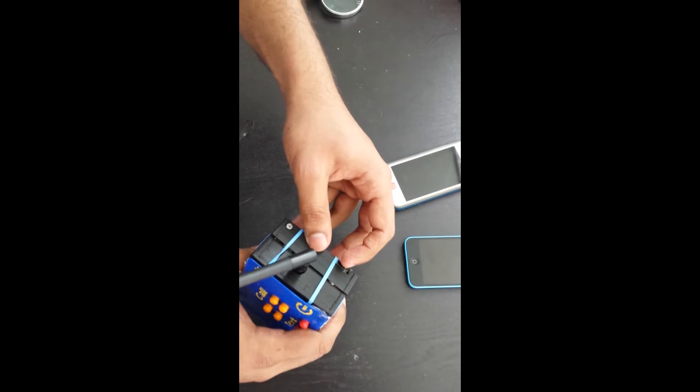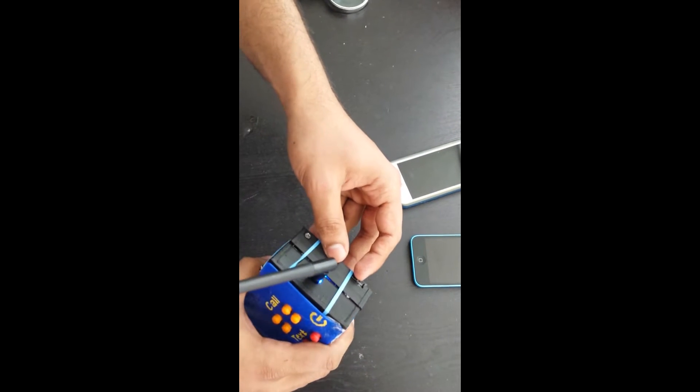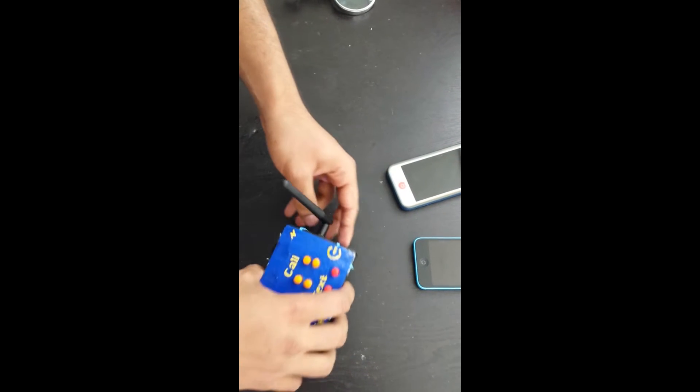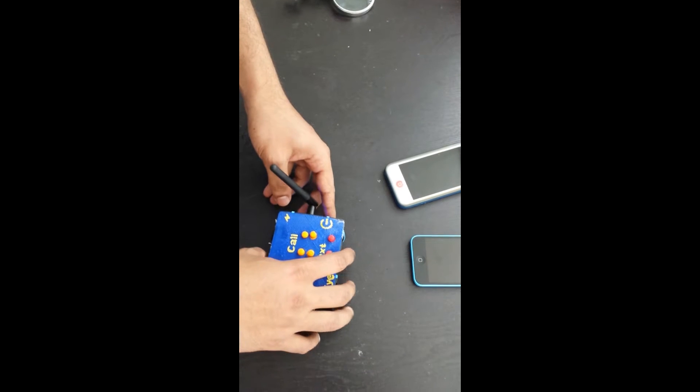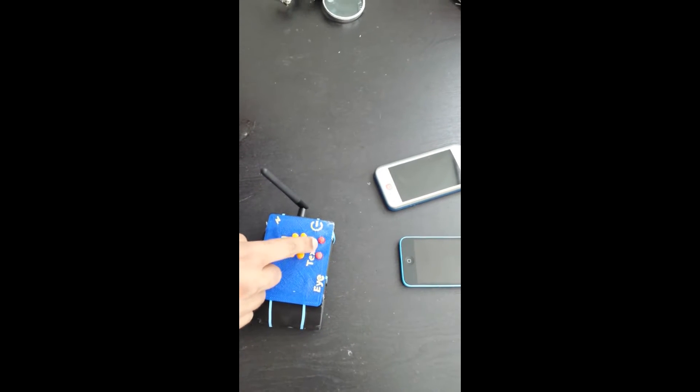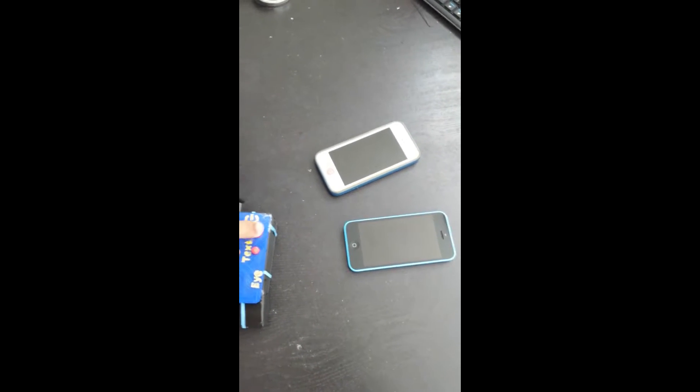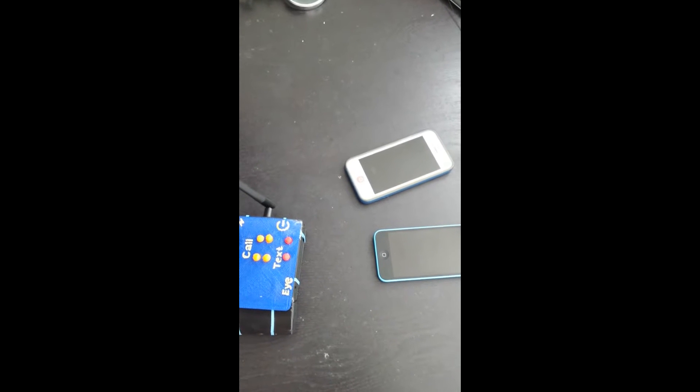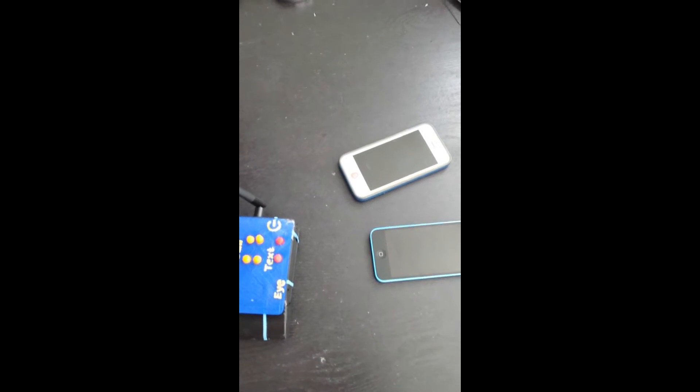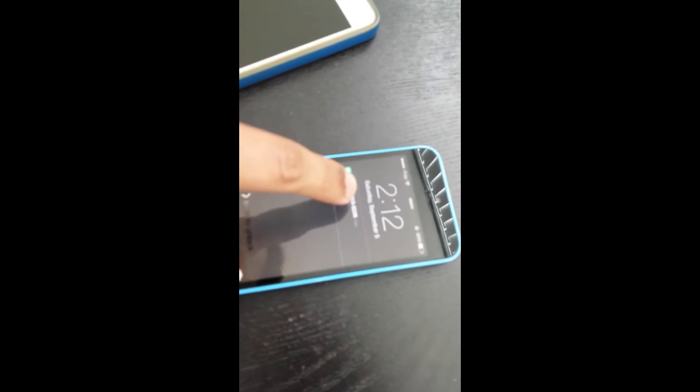We'll start off by powering on the phone, then next step is testing sending a message, pressing the text button. There's a slight delay, it takes a little bit of time, but there's the message.